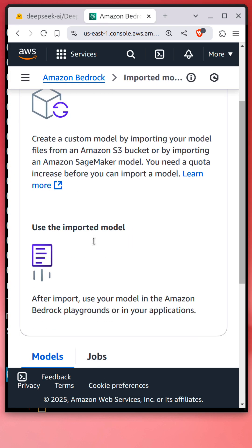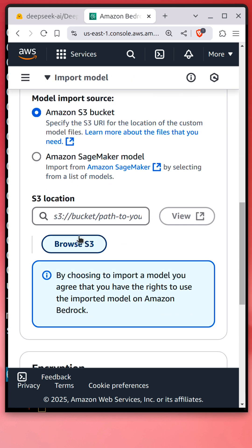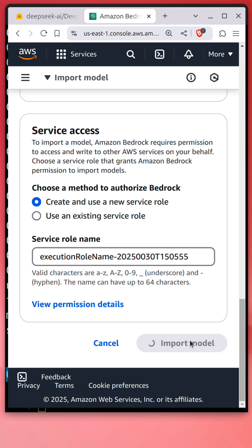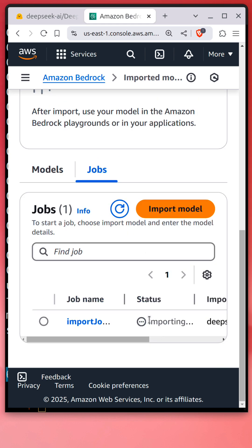Click Import Model, provide a model name, click Browse S3, select that model folder, and import the model. The import job started with status showing as importing.